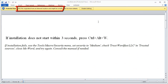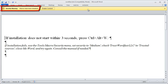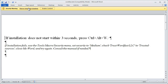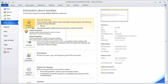I am being warned the file originated from the Internet and might be unsafe. I know Wordfast is safe, so I select Enable Editing. Word warns me macros have been disabled. I click on that message rather than on the Enable Content button, then click on the new Enable Content button and select Advanced Options.